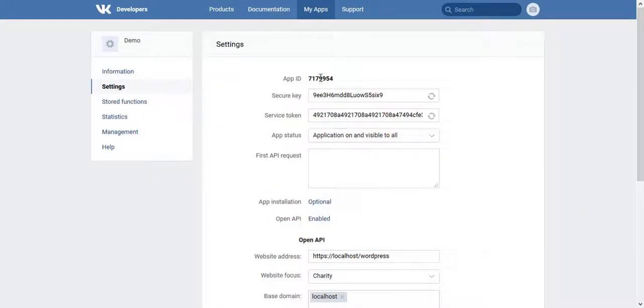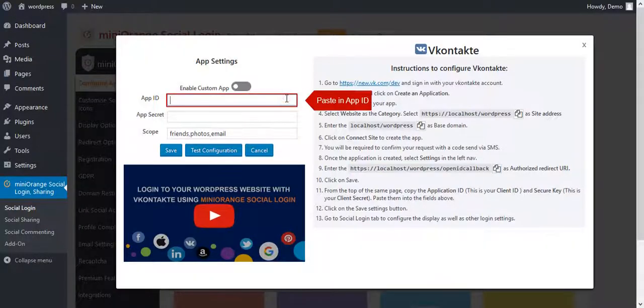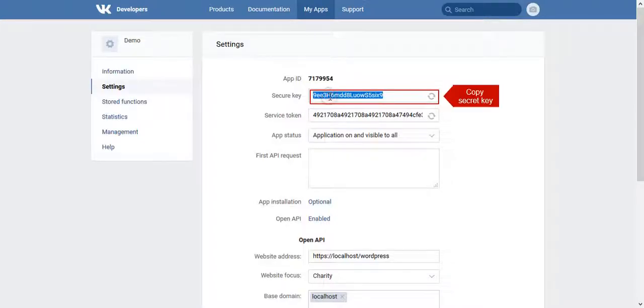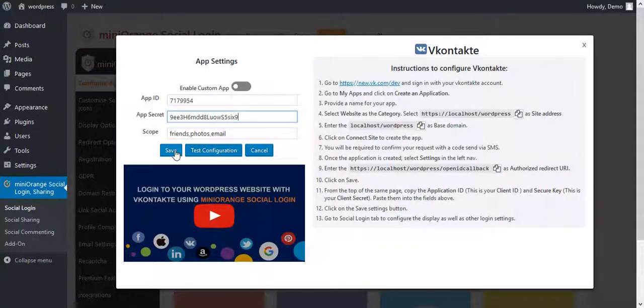Copy the App ID and paste it in the App ID field. Copy the Secret Key and paste it in the App Secret field. Now save it.